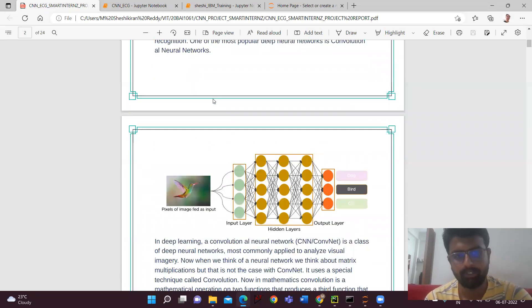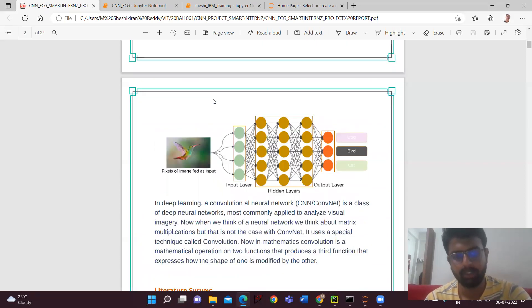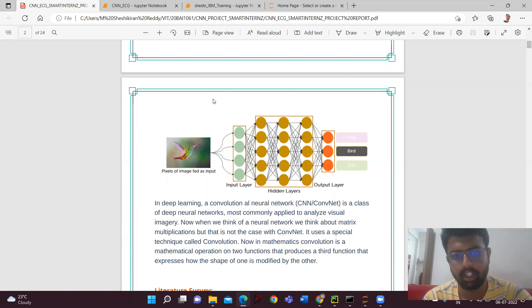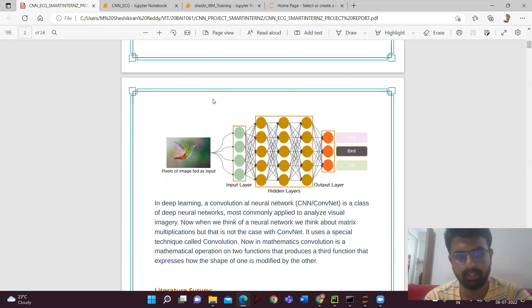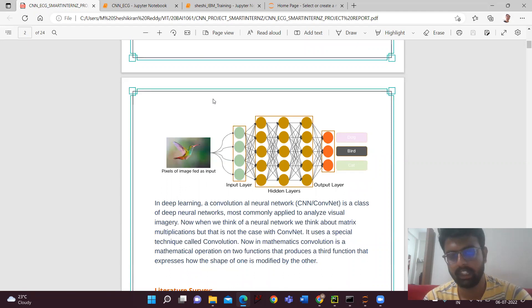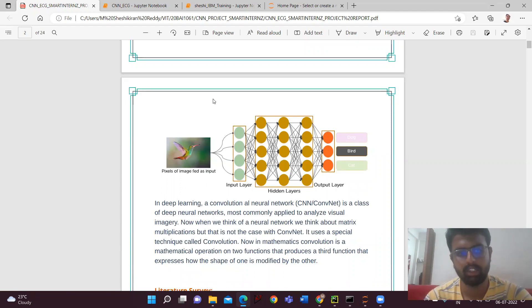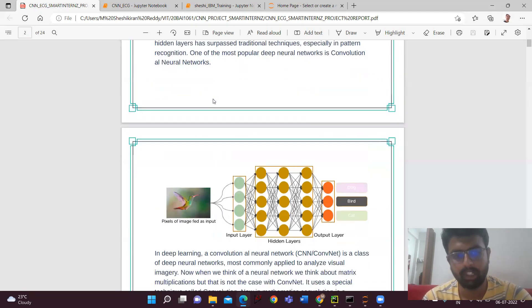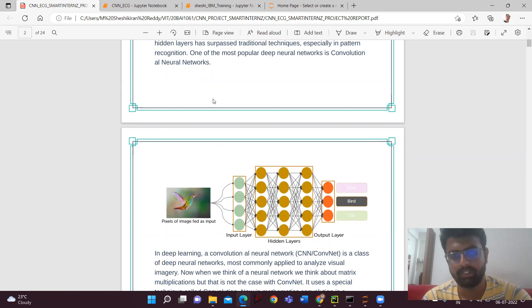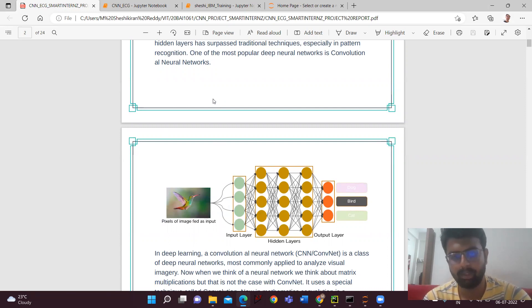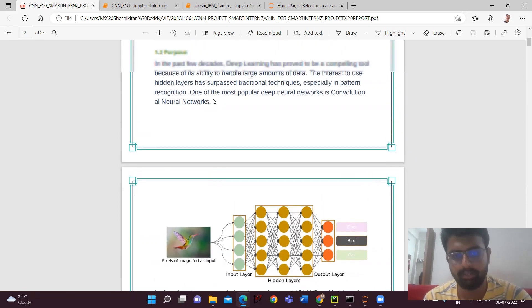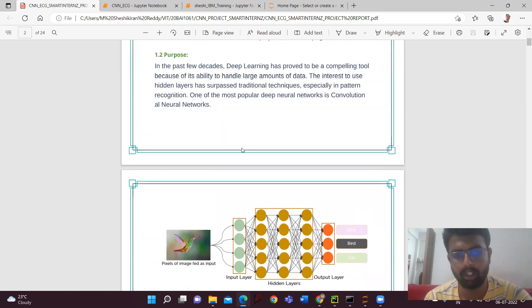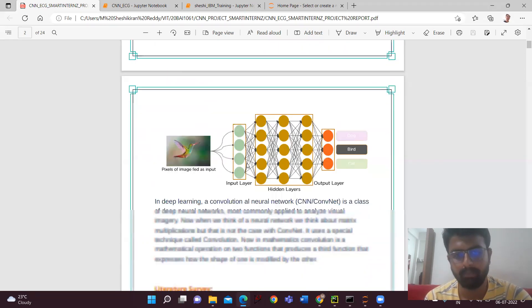So here, if you observe, we'll be using the CNN convolutional neural network. Here we'll be having input layer, hidden layers, and output layer. The pixels of the image will be given as the input and the output layer will be detecting whether it's a dog, bird, or cat. In this case, we'll be giving the graph for the ECG. The image will be given as the input and it will be classifying the arrhythmia into six classes, like whether it's normal or other cases like left bundle branch blockage.